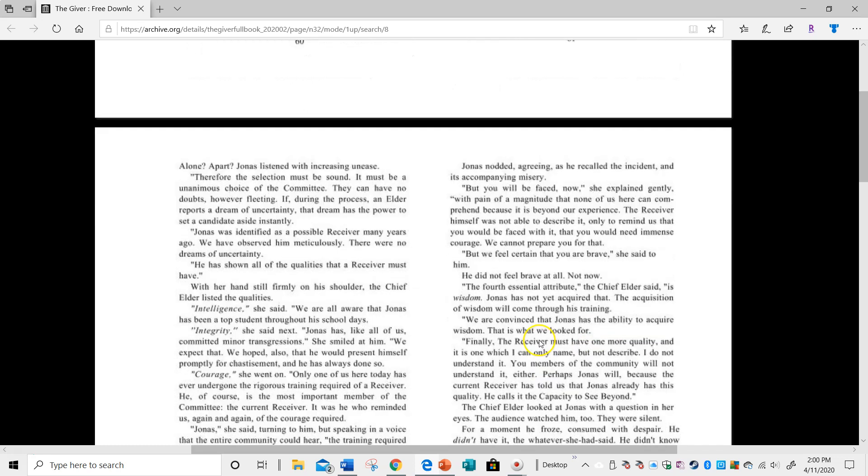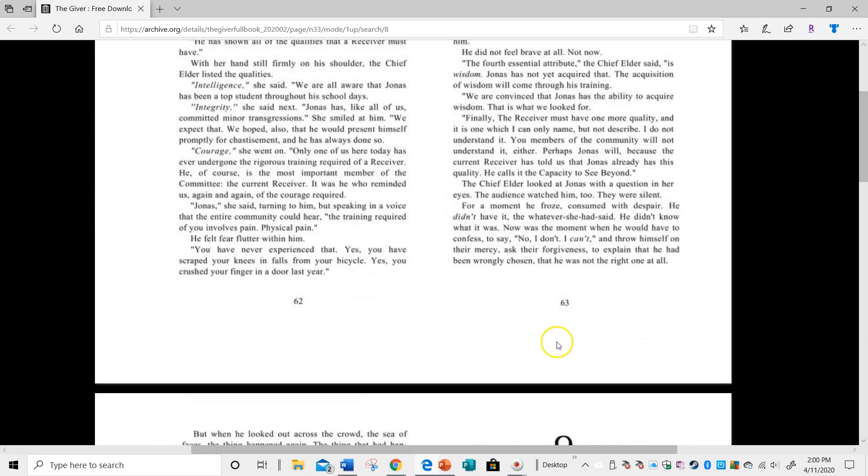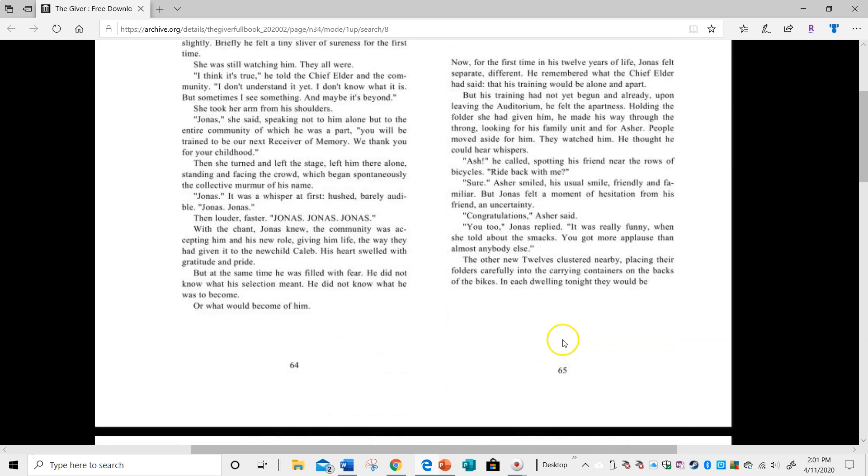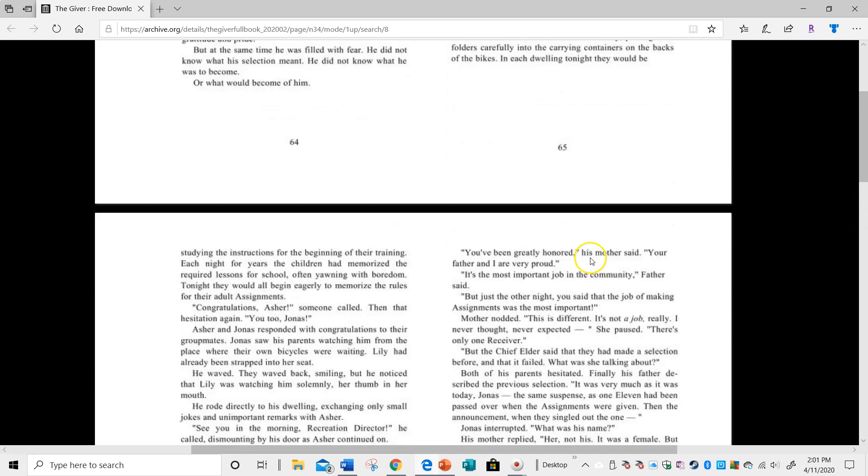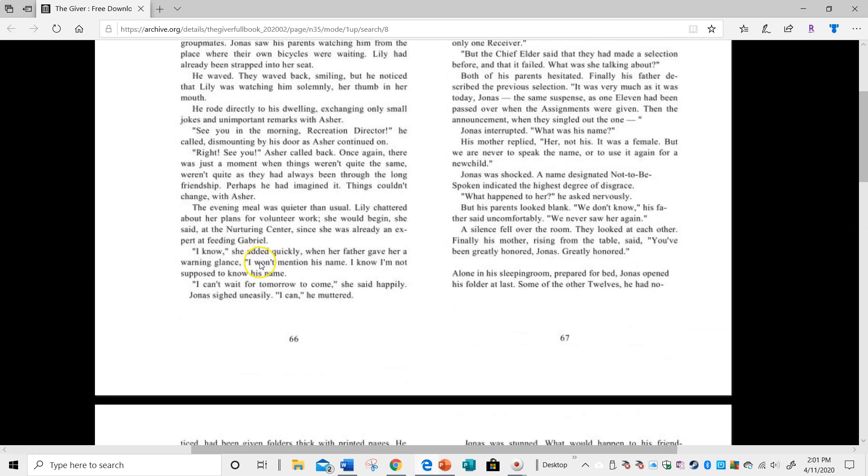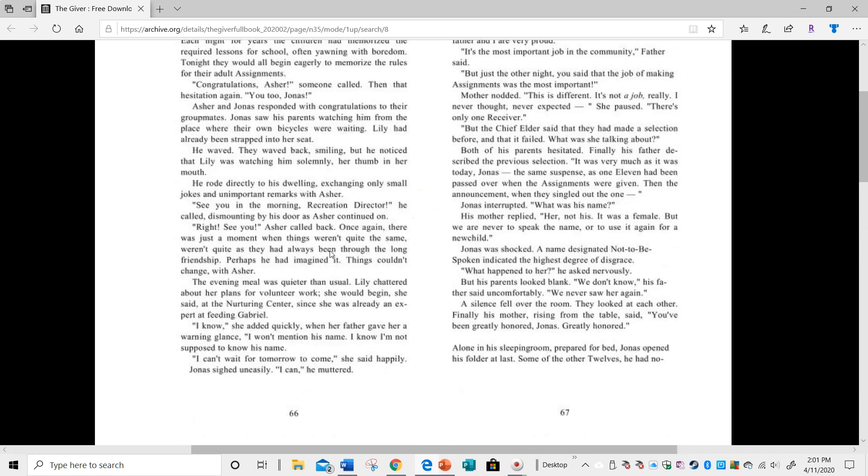She talks about he's going to need wisdom and the capacity beyond. So this job just becomes more and more mysterious.